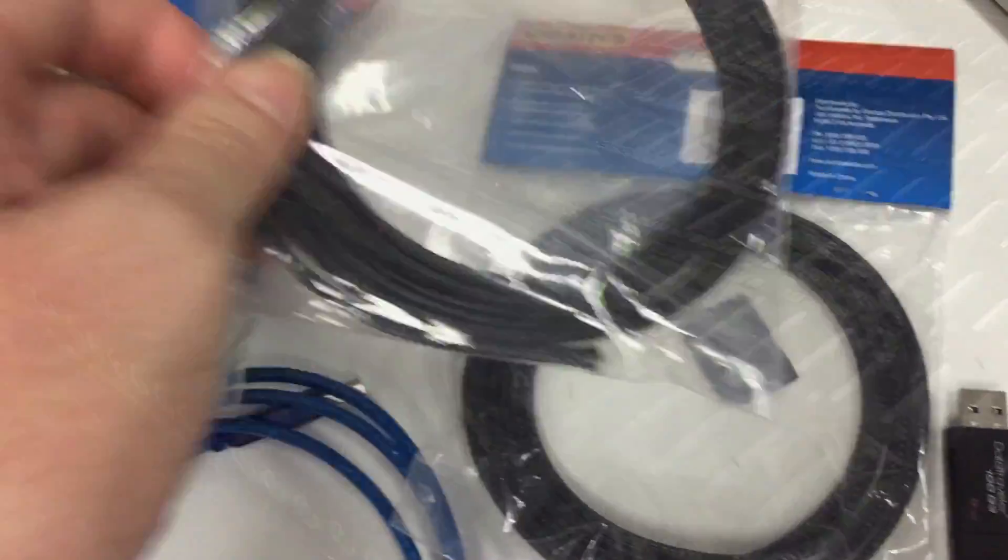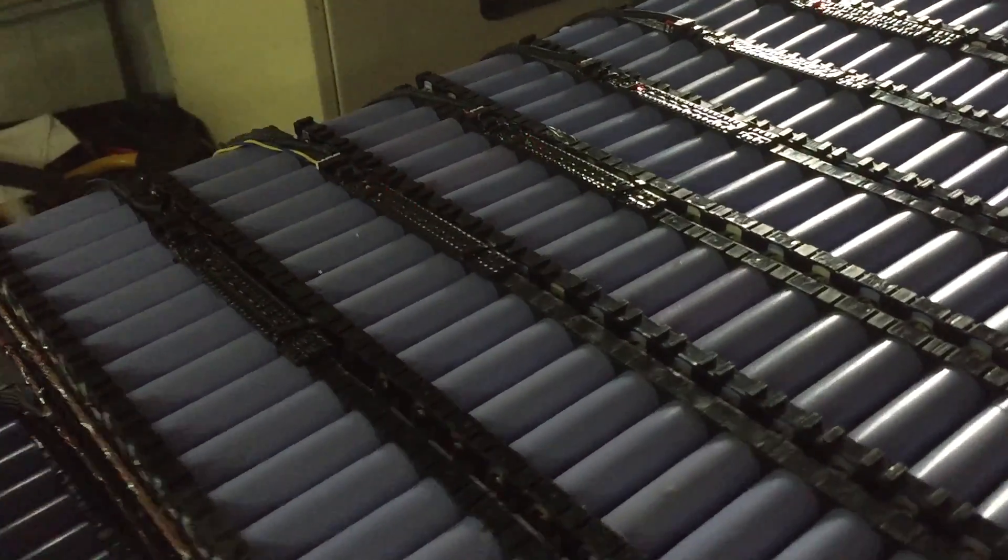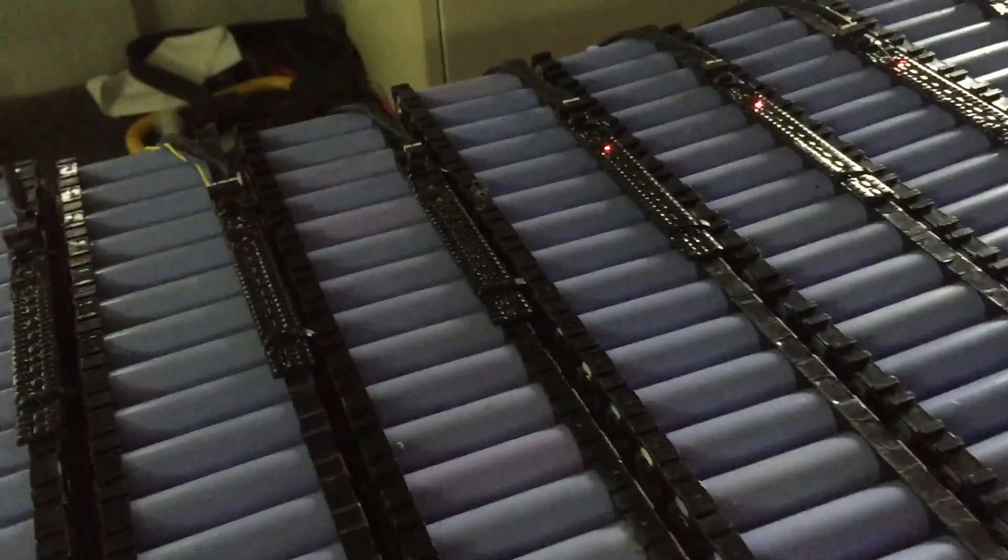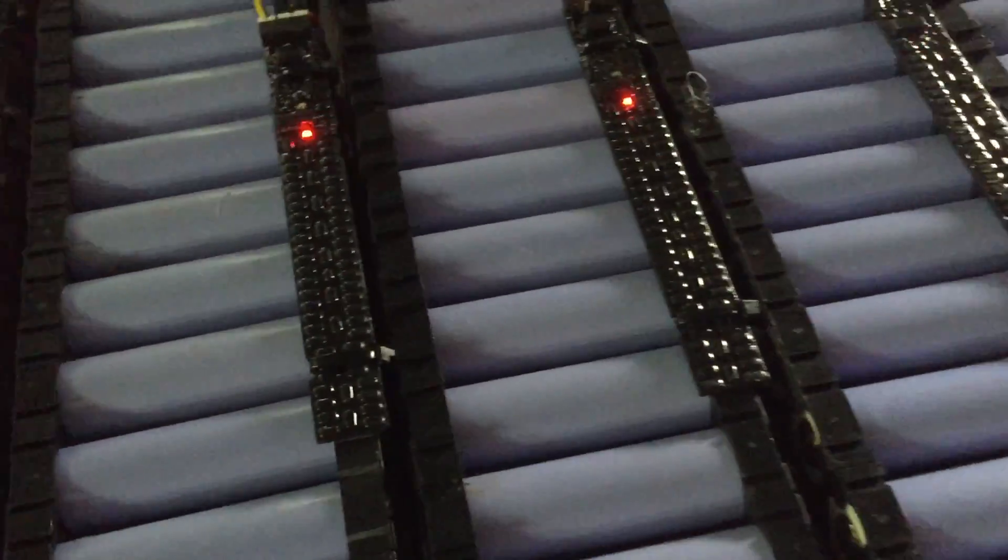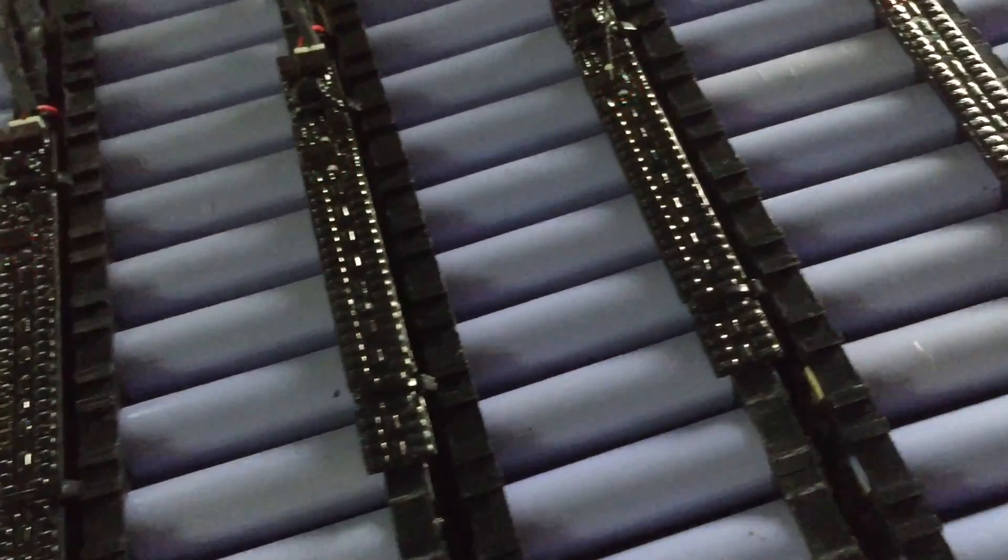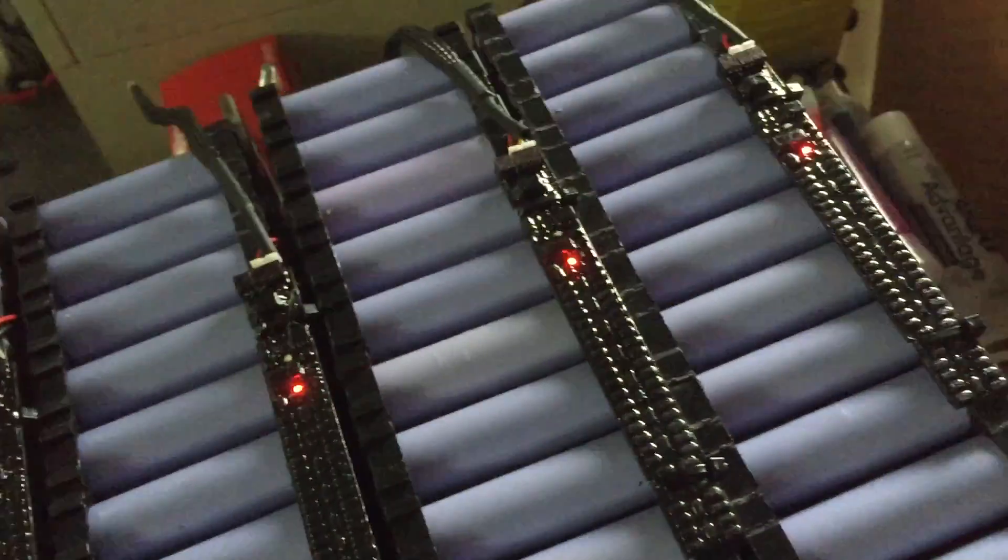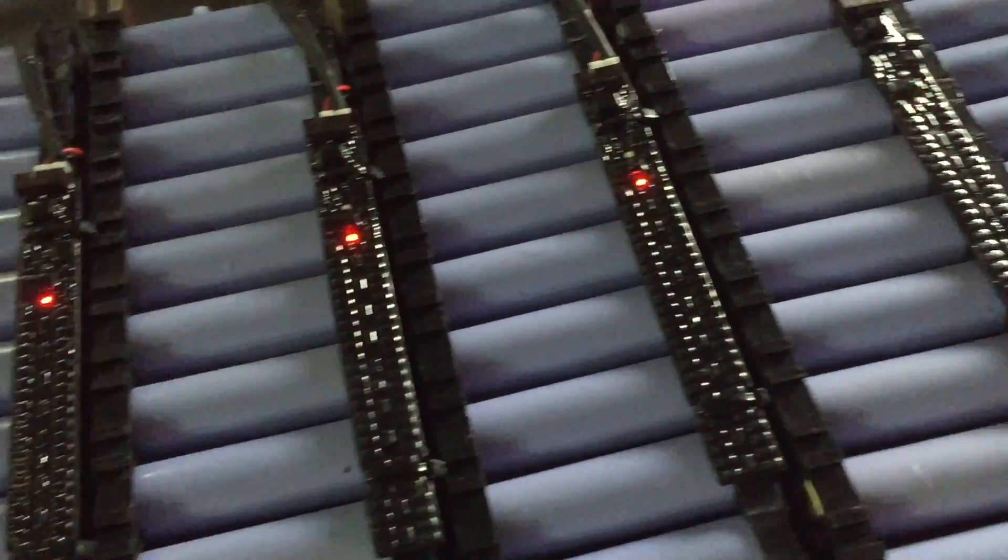I have 14 longmons fitted now. You can see the flashy flashy ones, they are the inactive longmons, so I gotta hook them up to the watchmon and set it all up.